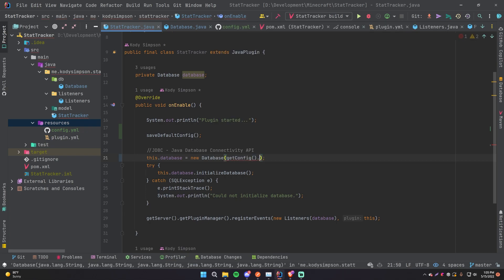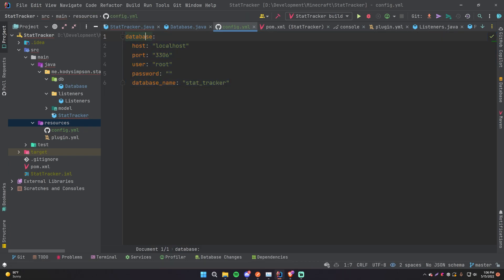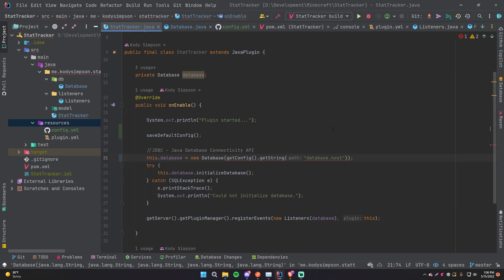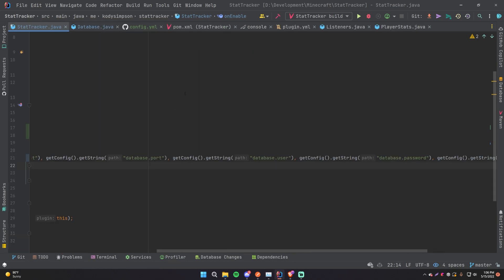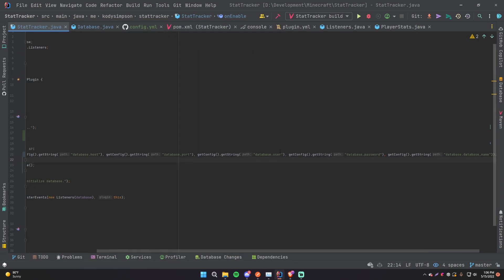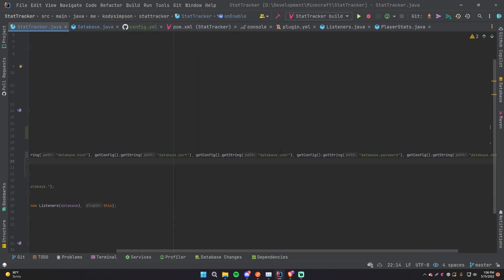To actually allow us to use config.yml, and then now we can do get config and then grab each of the values one by one. So get config dot get string host, or database dot host, right, that's what it is. Database dot host, that's how you select that, and then repeat the process for the rest of those. There we go, so I just filled that out for you so you didn't have to watch me type all that.